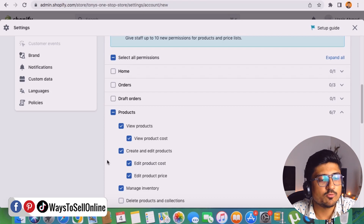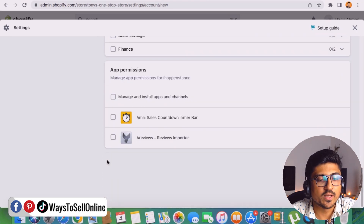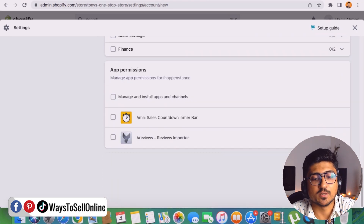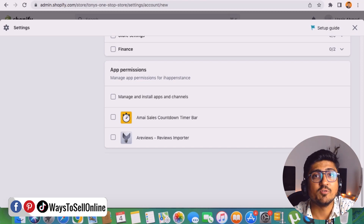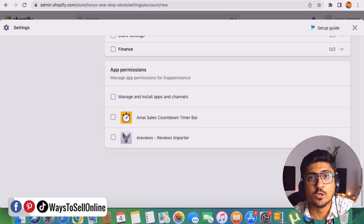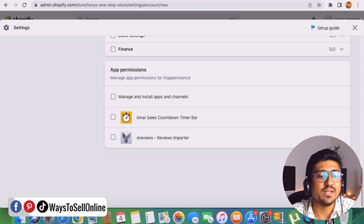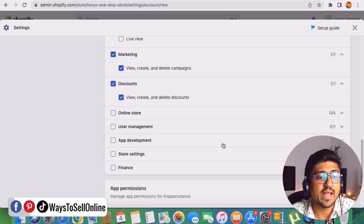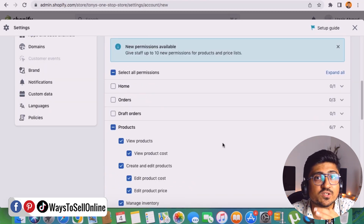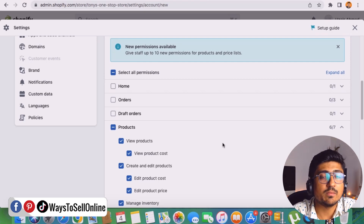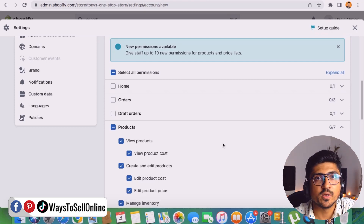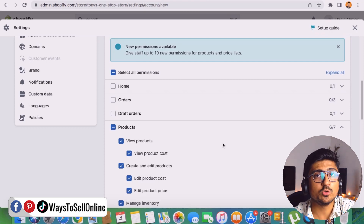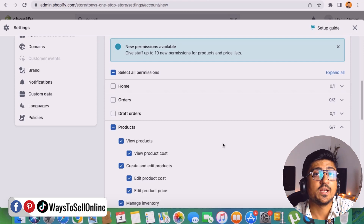After checking all the relevant permission boxes, scroll down and click the Send Invite button. That person will receive an invitation from you via email, and as soon as they accept it, they'll be able to access your store with only the permissions you've granted them. You can come back to this page anytime in the future to add or remove permissions whenever you want.